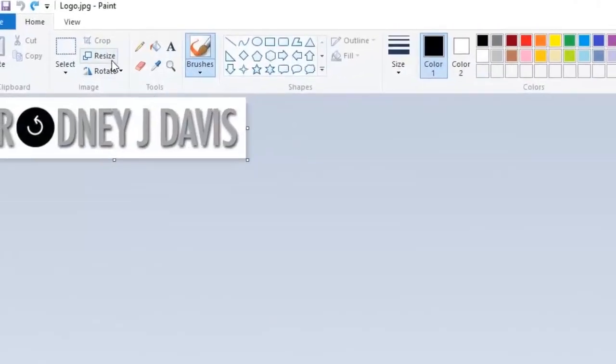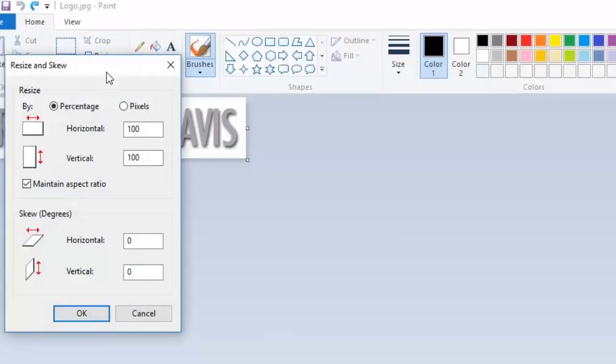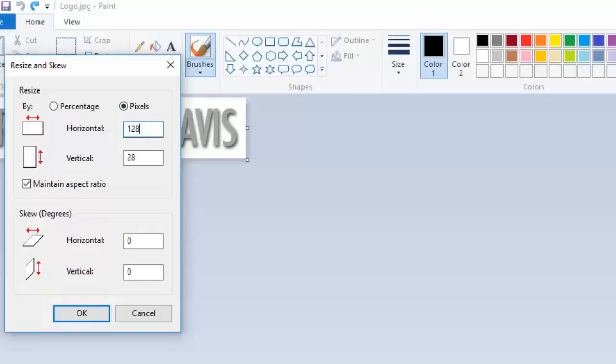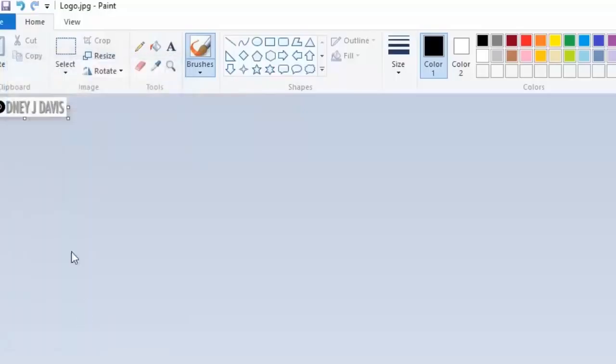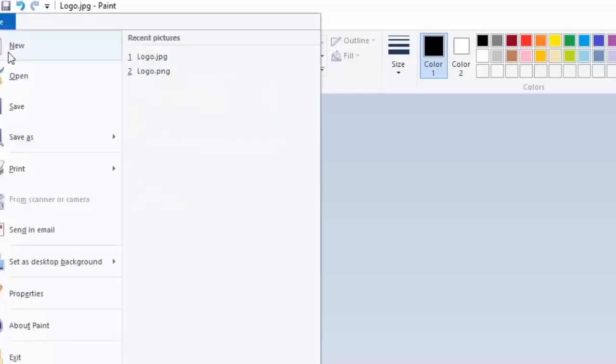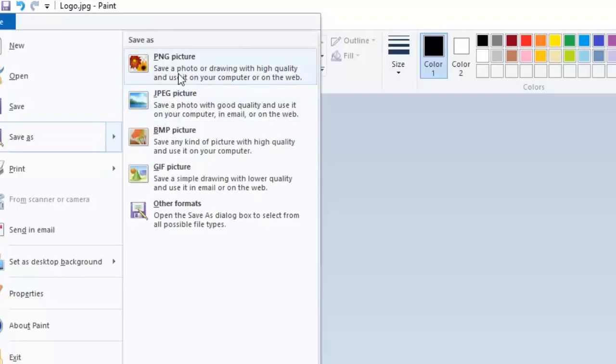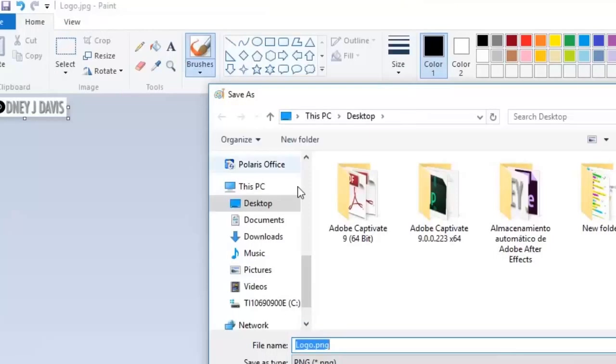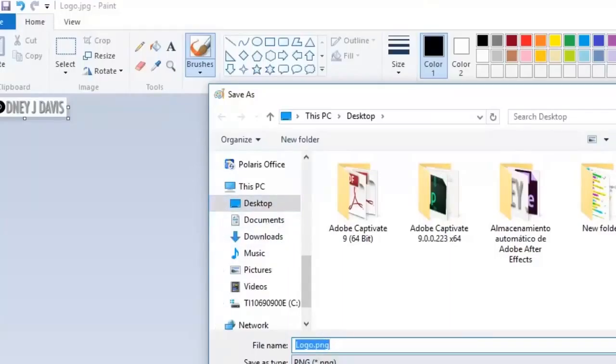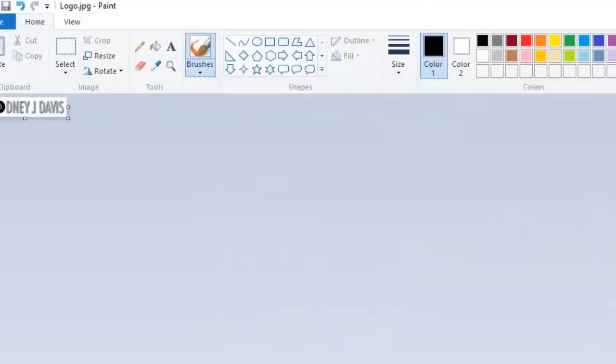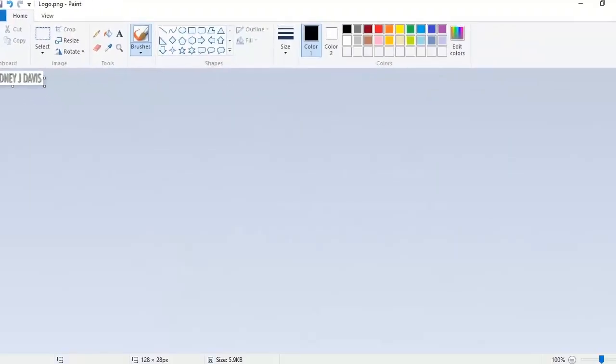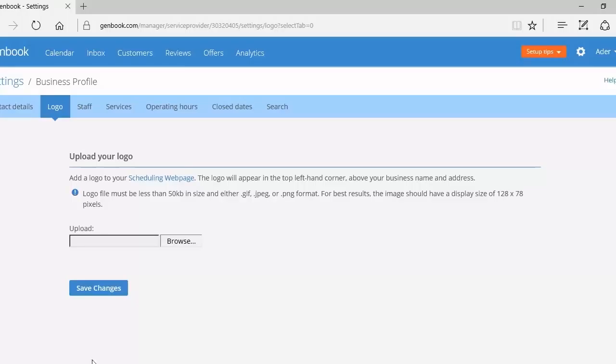However, for my logo which is rectangle in size, I'm going to resize it differently. I'm going to put in 128 horizontal pixels but leave the vertical at 28. So we close that, we save it, save as a PNG picture. Go over to our desktop, find the file, and make sure the colors are satisfactory.